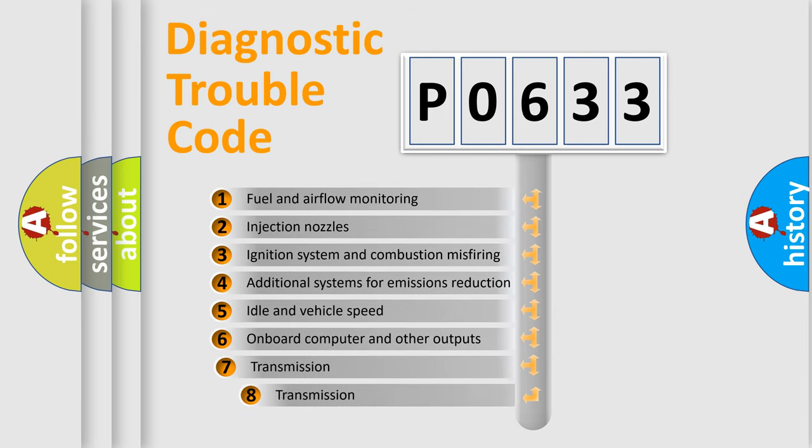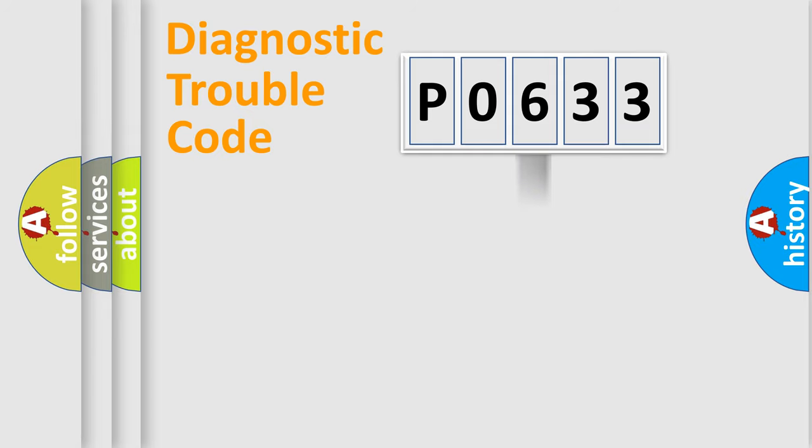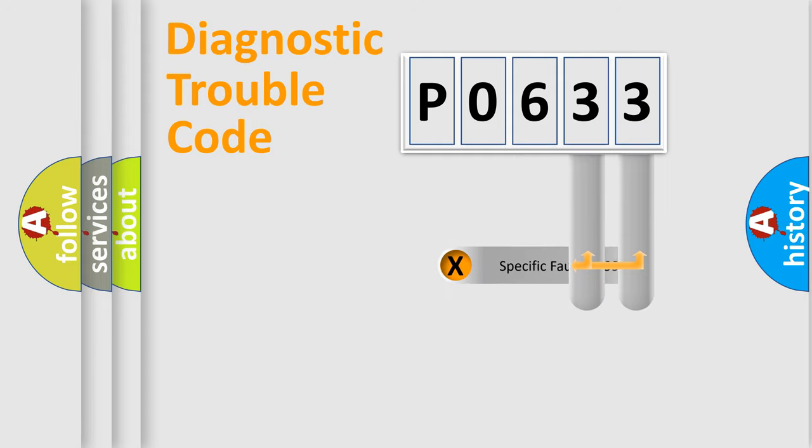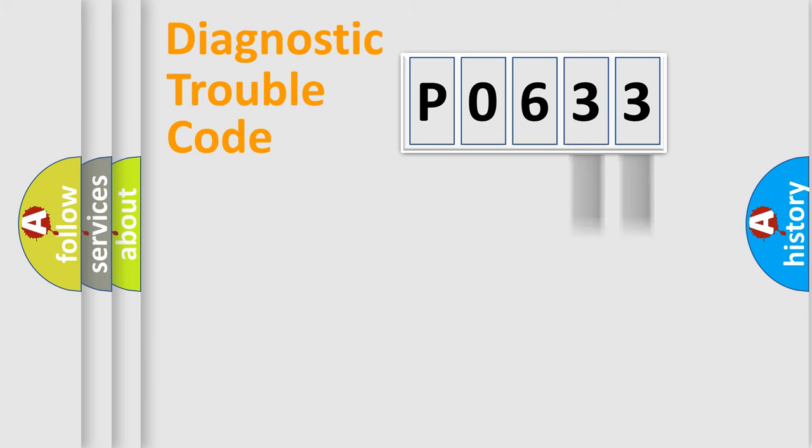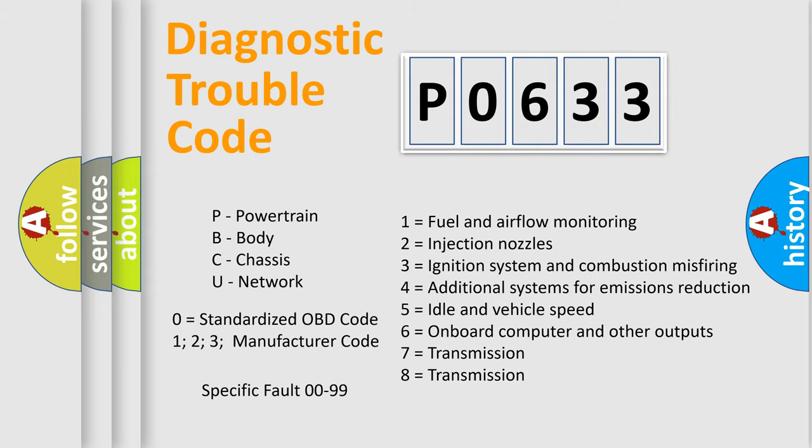The third character specifies a subset of errors. The distribution shown is valid only for the standardized DTC code. Only the last two characters define the specific fault of the group. Let's not forget that such a division is valid only if the second character code is expressed by the number zero.